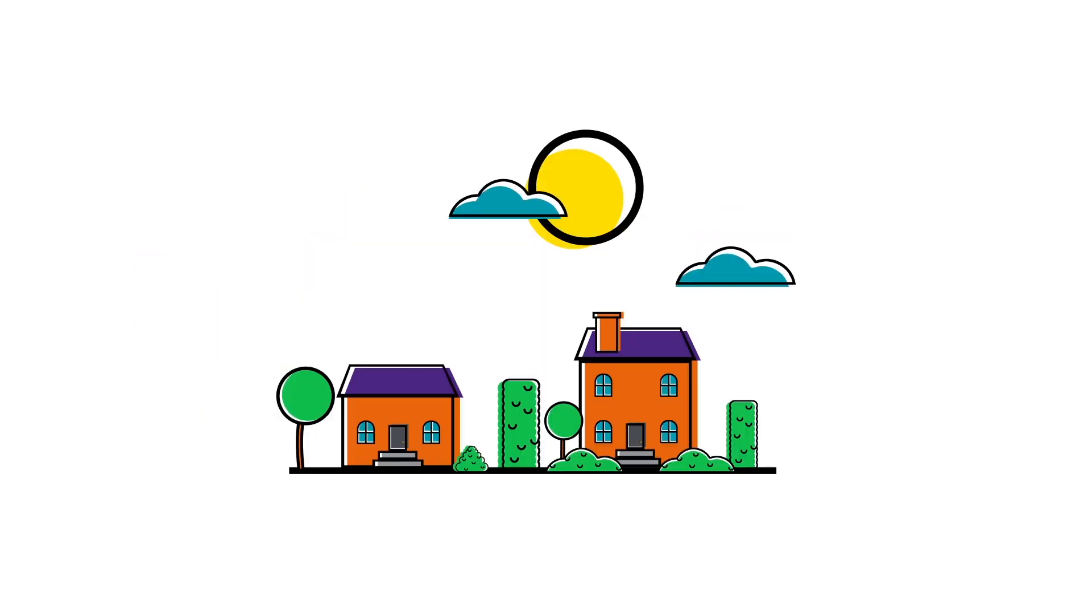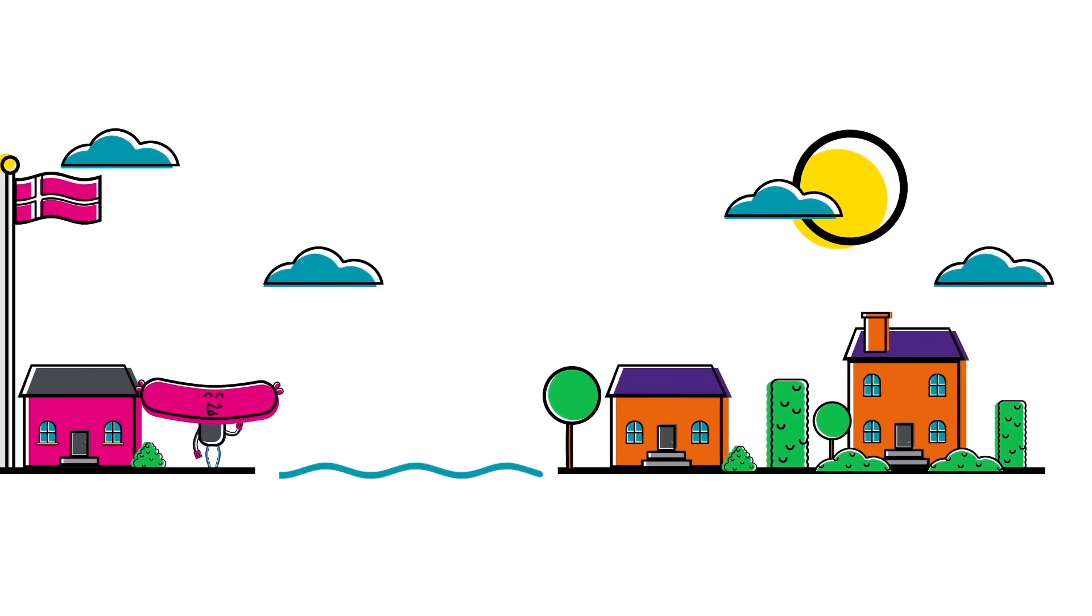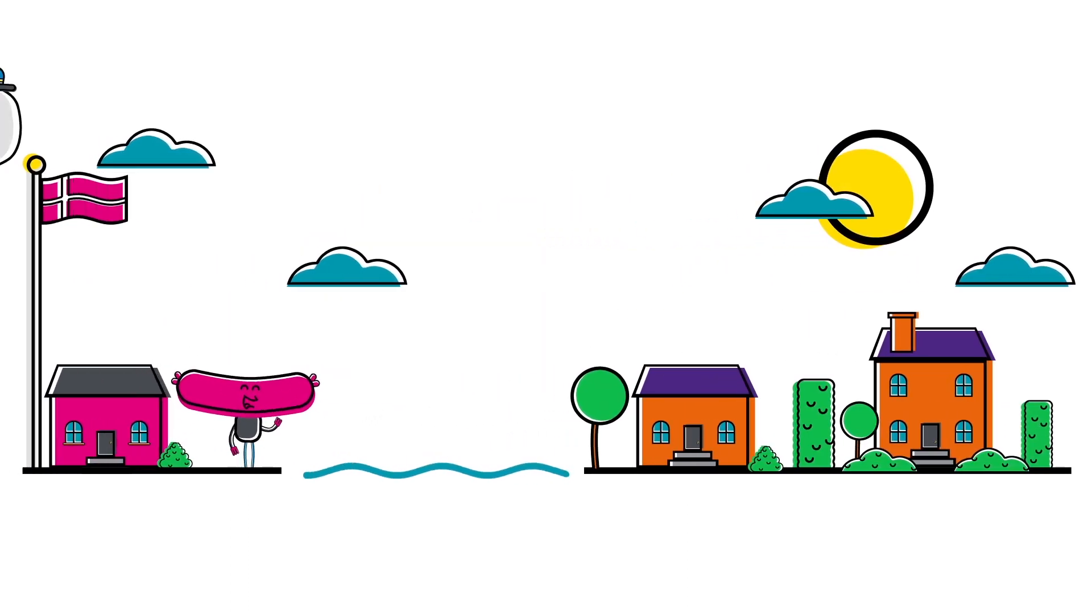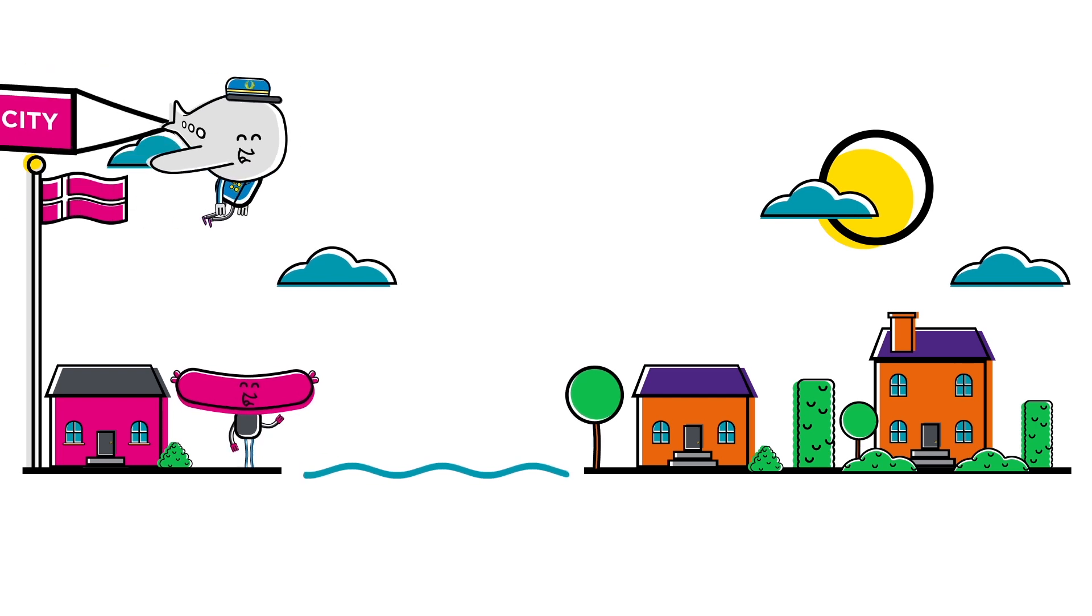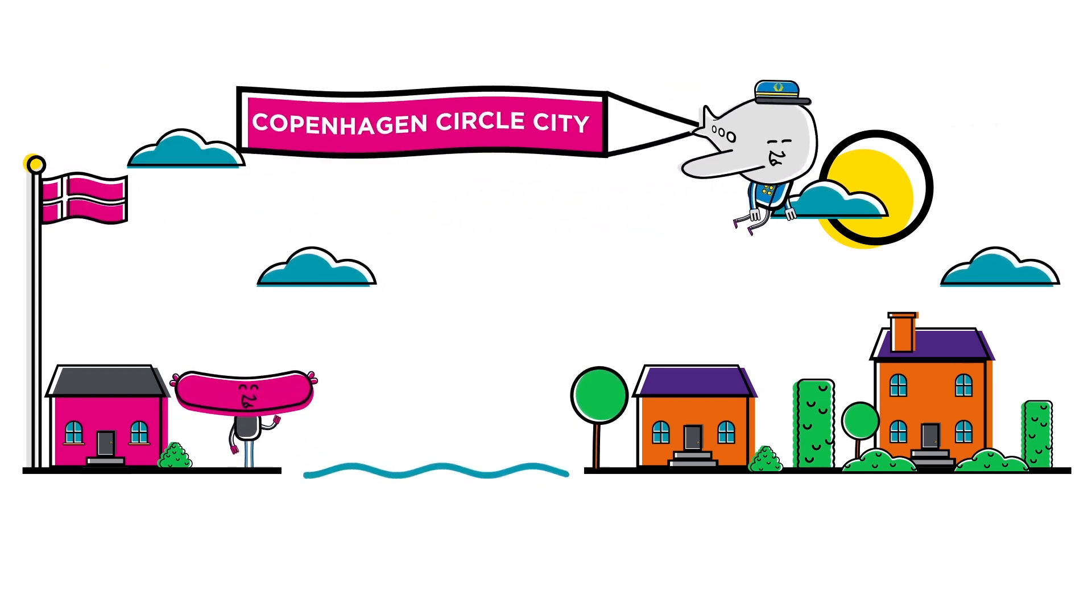Speaking of water, just across it we have the Danish relatives, making the family a part of the region known as Copenhagen Circle City.